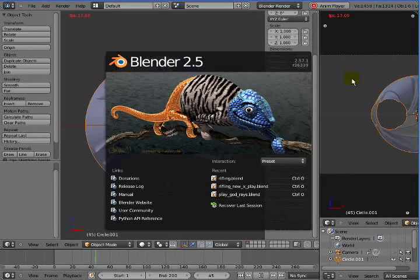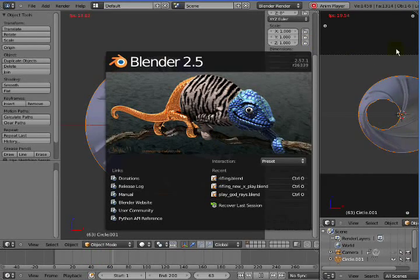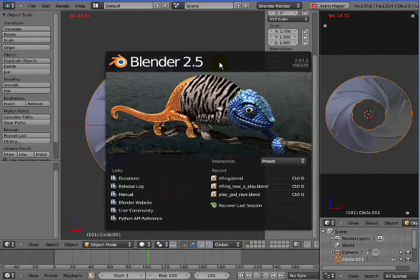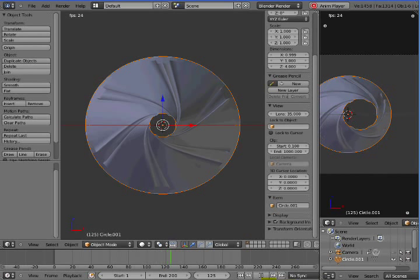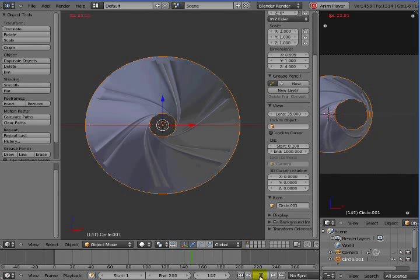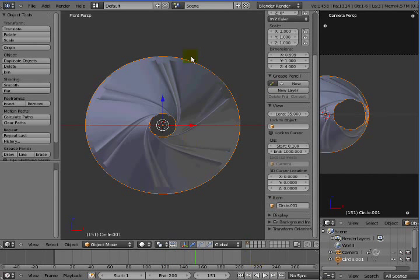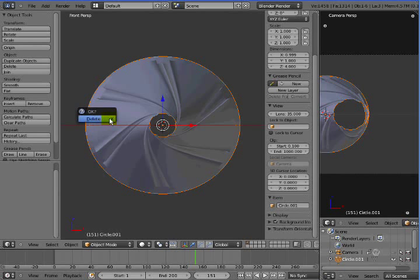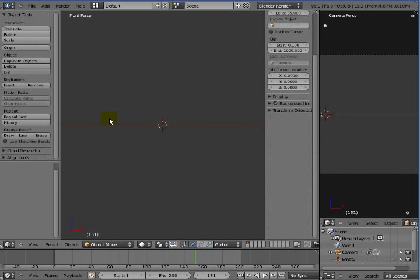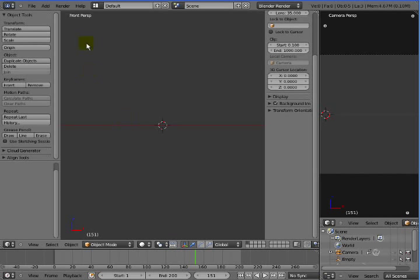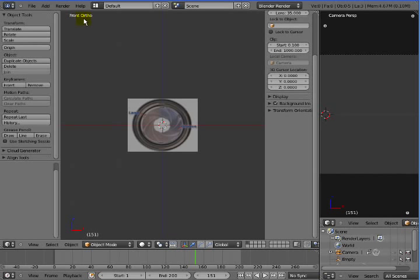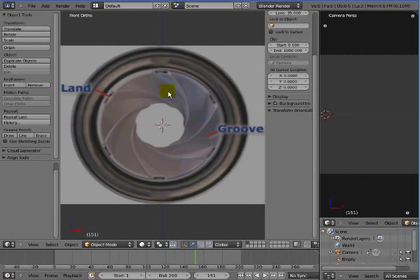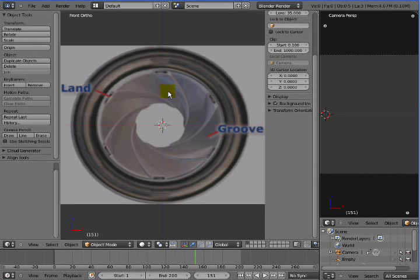This video demonstrates how to create a rifled barrel using Blender 2.5. To start, let's delete the existing barrel and make sure we're in perspective mode looking at the front. I've already added an image here for a rifled barrel, which I got from firearmsid.com.